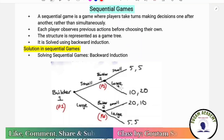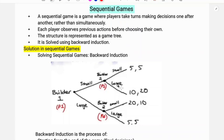What is a sequential game? A sequential game is a game where players take turns making decisions one after another, rather than simultaneously. Each player observes the previous action before choosing their own. This is the sequence of games.